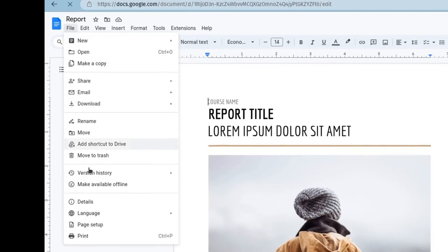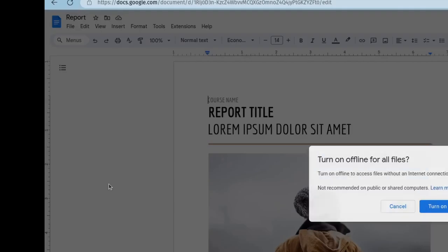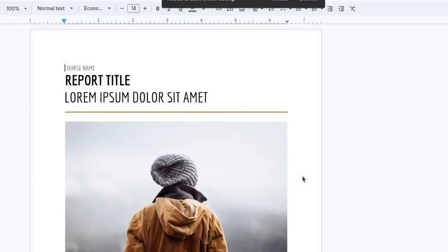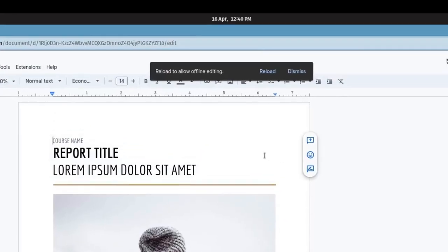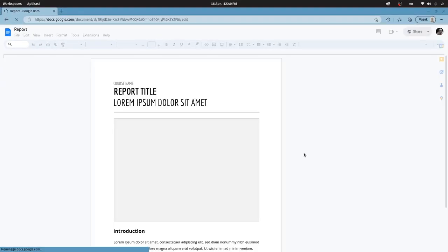Click File, Make Available Offline, click Turn On. Click Reload. Now you can access documents in Google Docs offline.